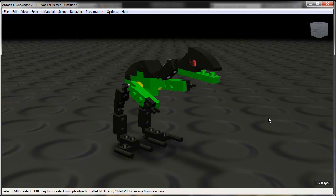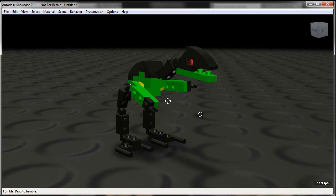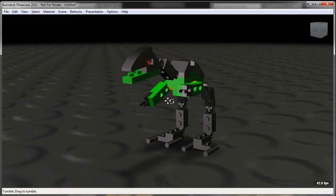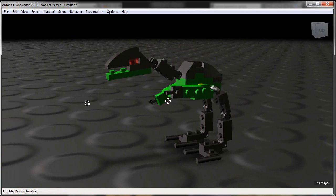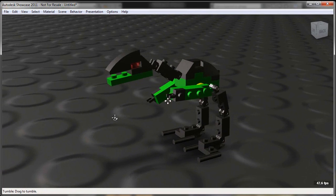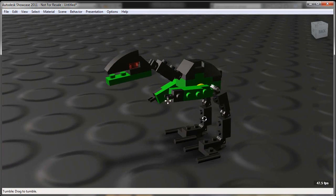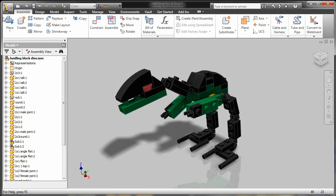So now very quickly and very easily I've taken that Inventor assembly model, brought it into Showcase, and now I have a much more realistic visualization. Now one of the things I notice is I'm missing the tail.